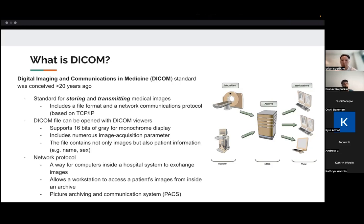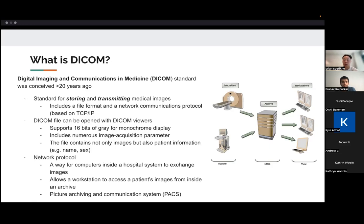And oftentimes, this type of system is called a PACS, picture archiving and communication system. And DICOM is one of the standards that allows a PACS to exist and function.